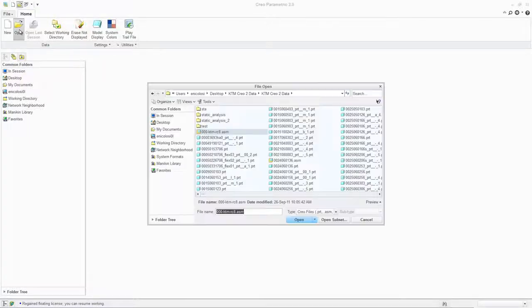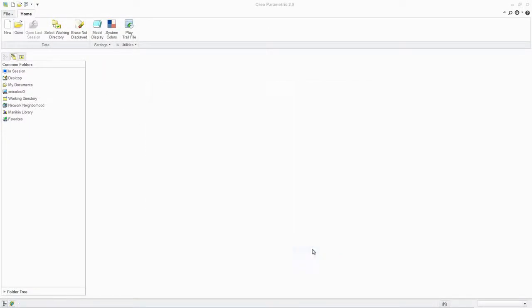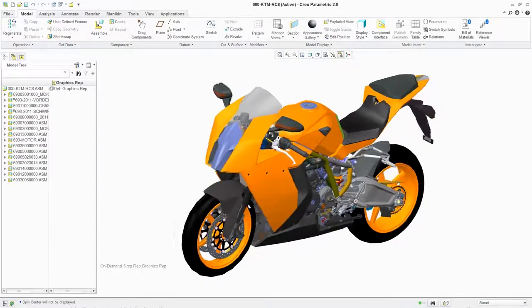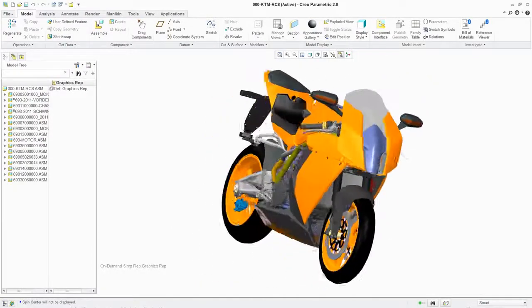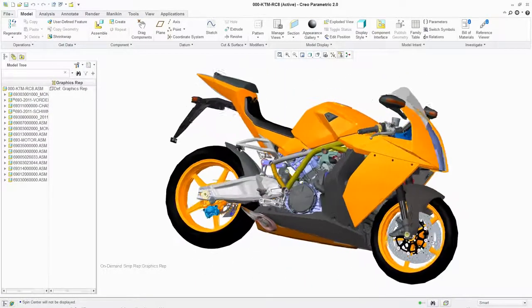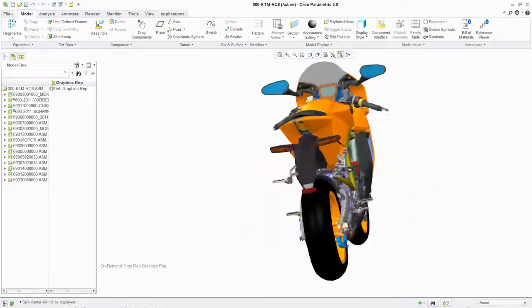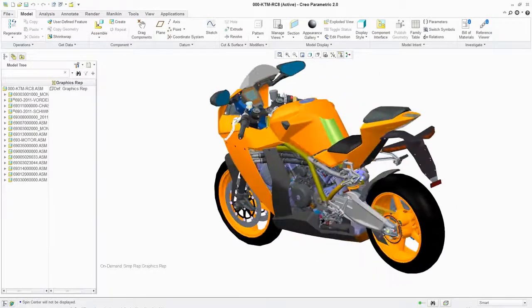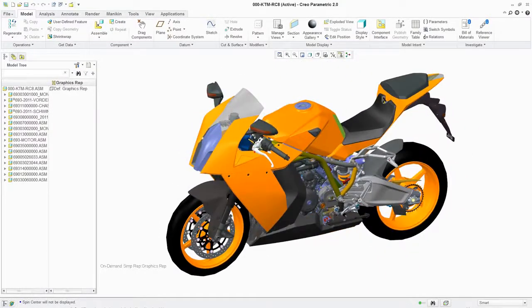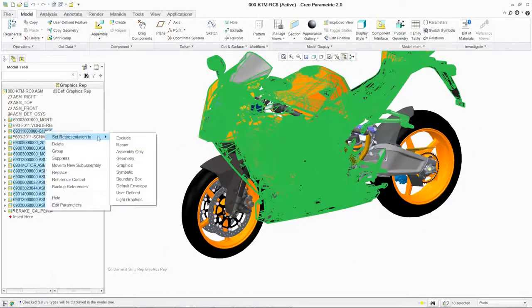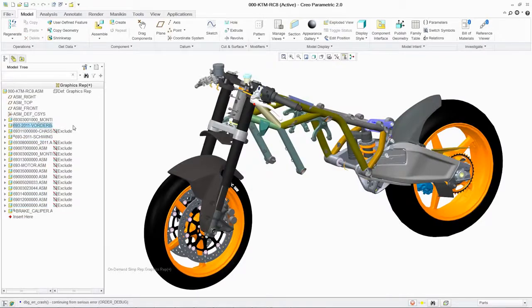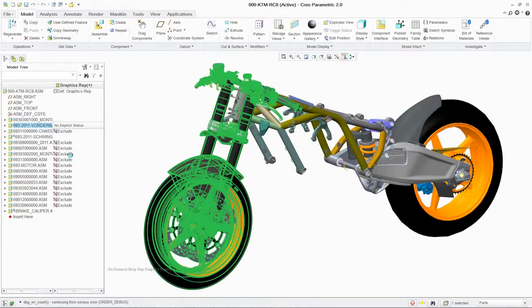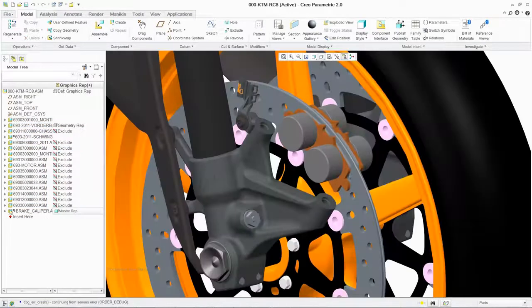PTC Creo Parametric offers you the highest level of performance of any 3D parametric modeling software. It also gives you greater depth of capabilities and more optional extensions to meet your specific needs. The software's lightweight graphics permit you to load thousands of components in seconds and quickly navigate to the subassembly where you want to work.